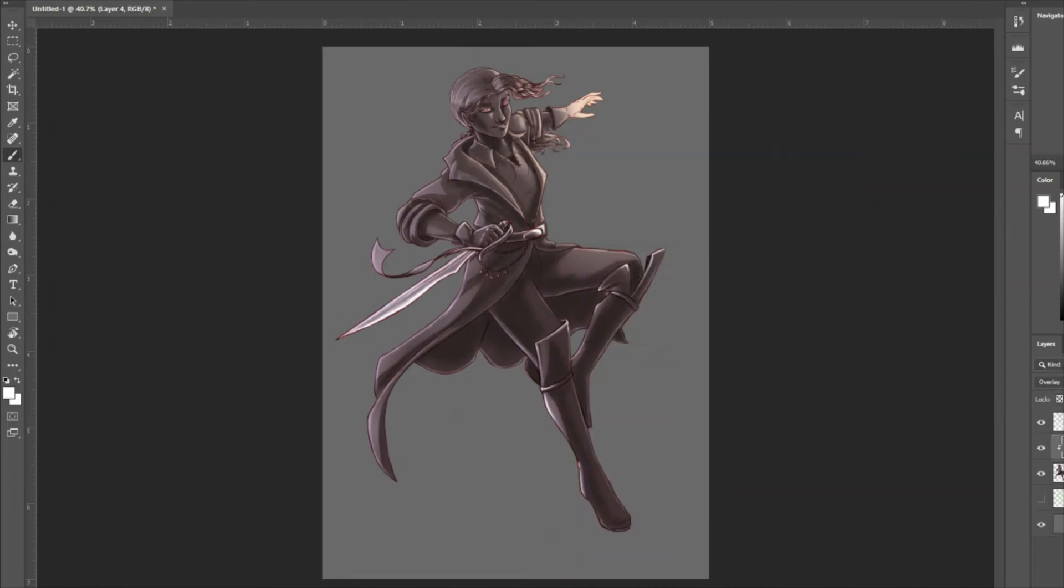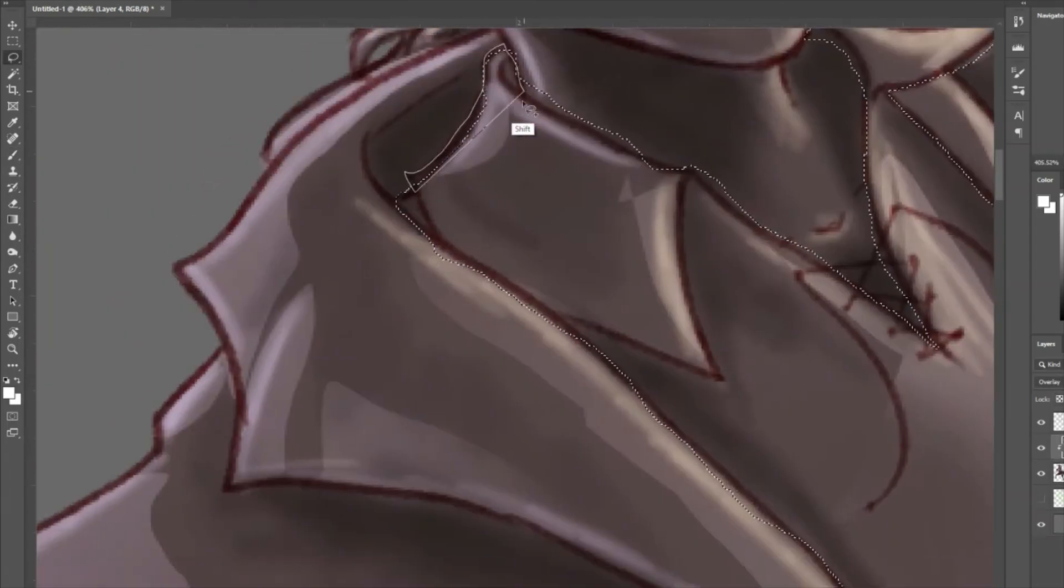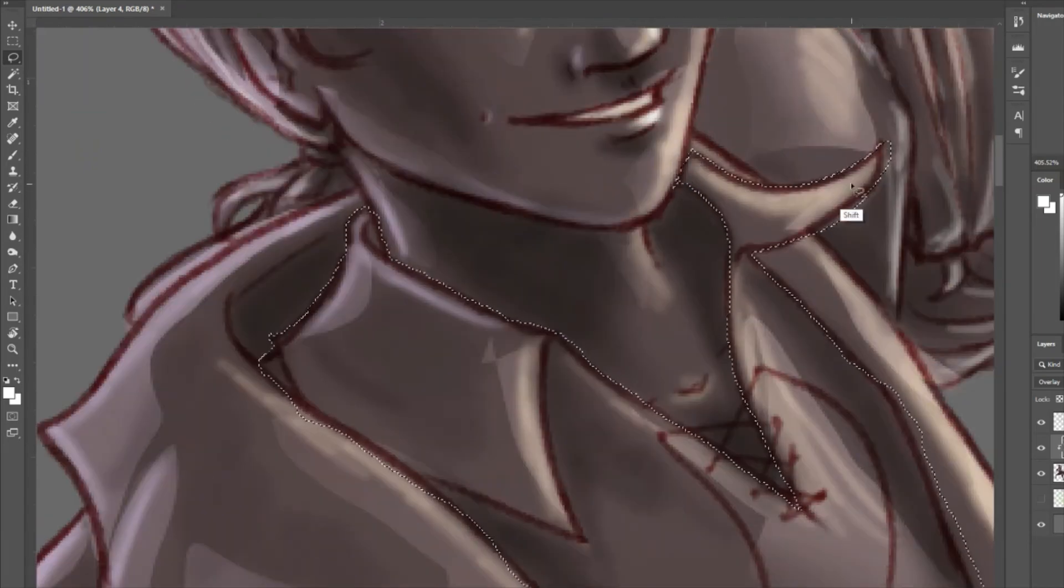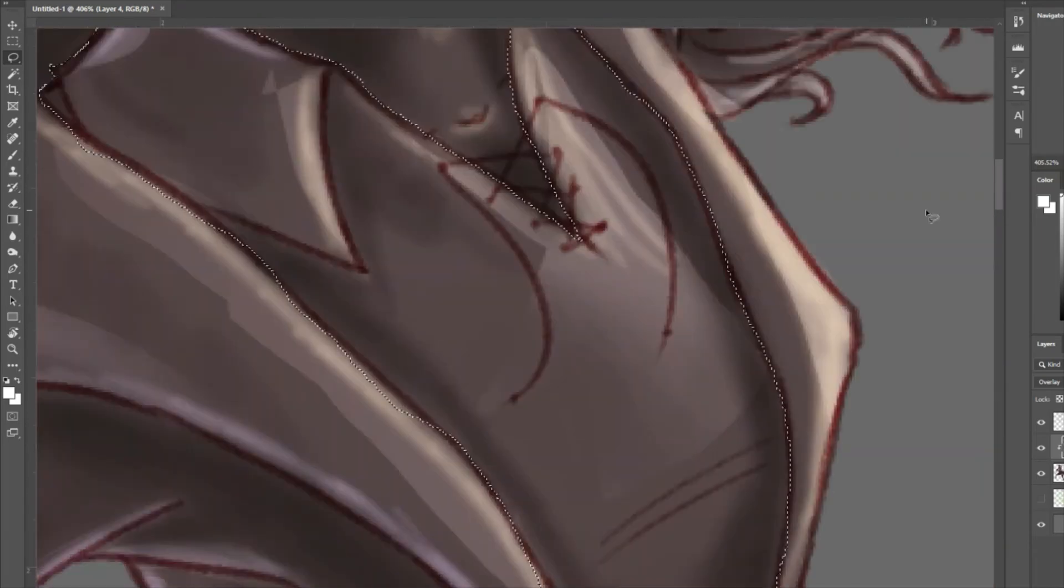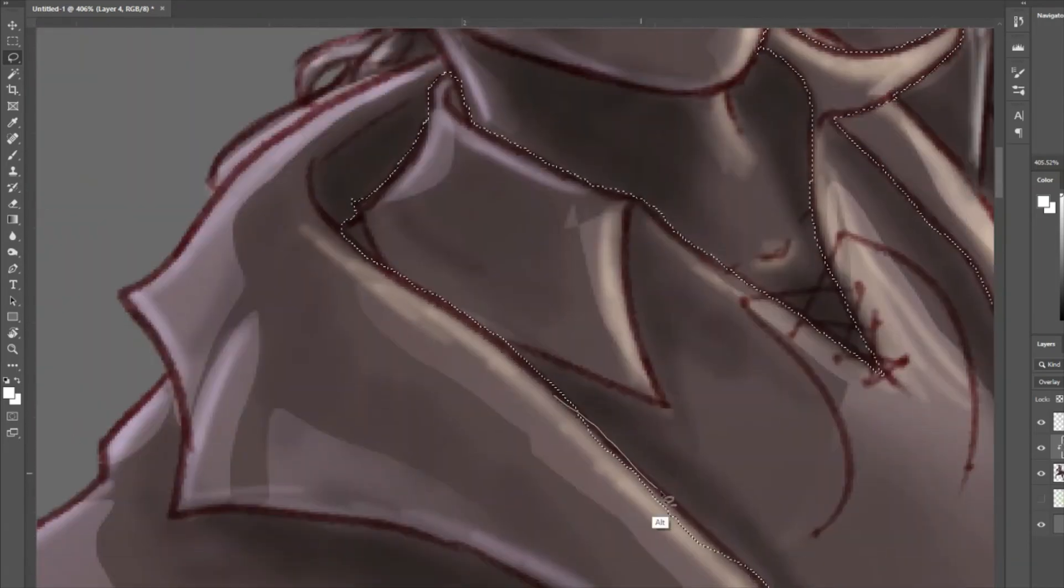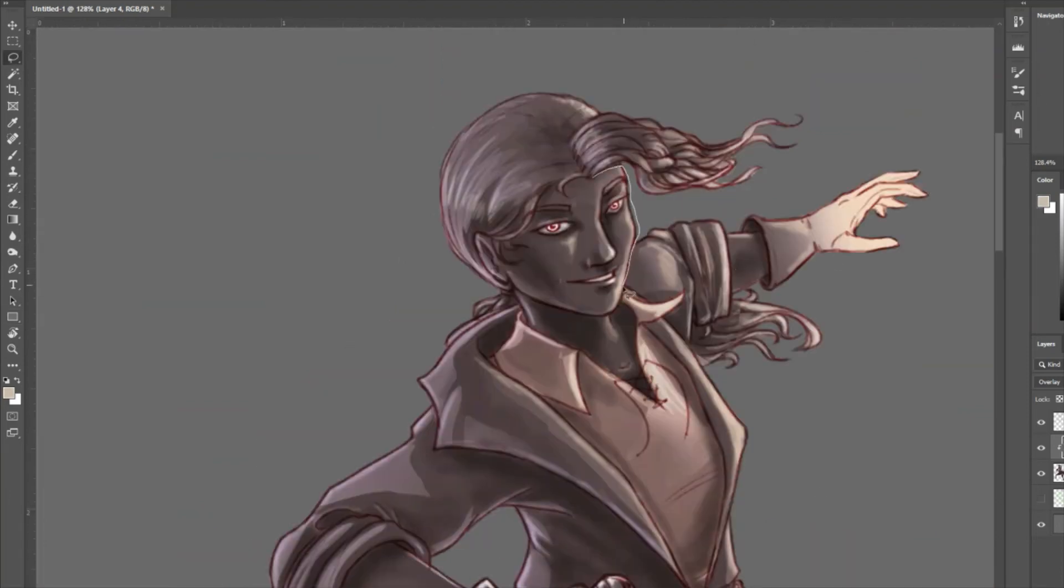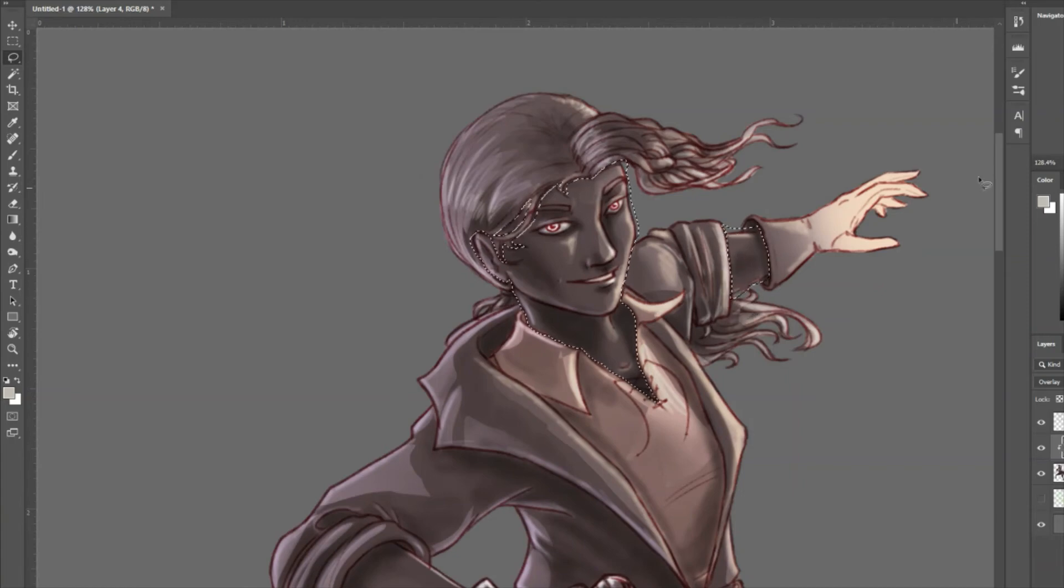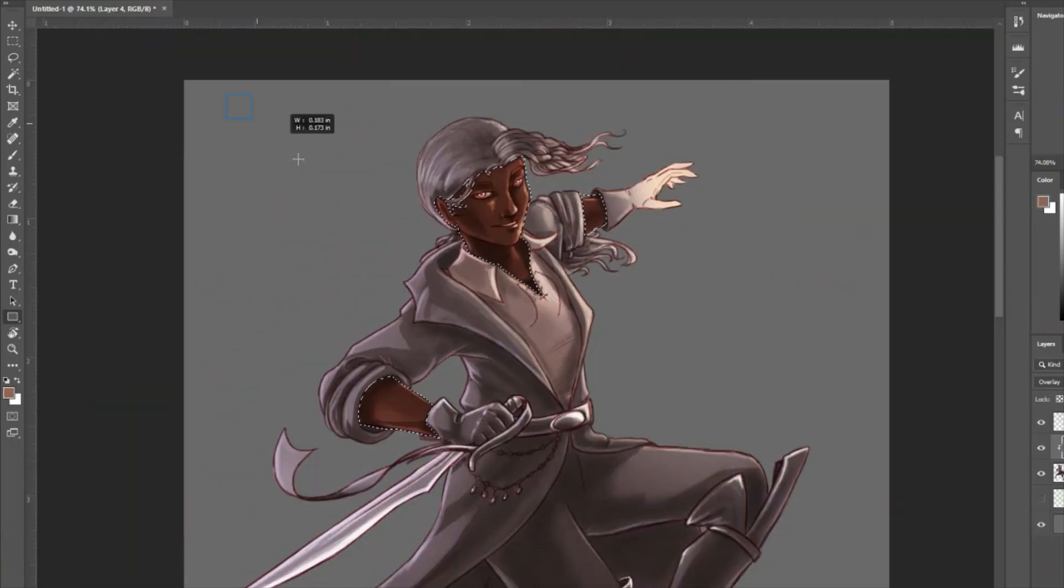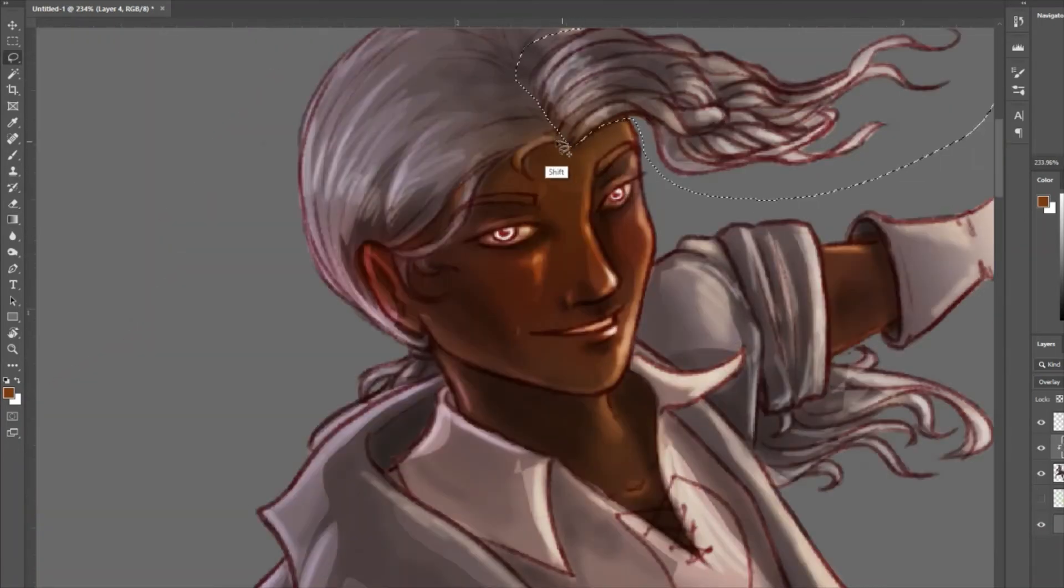And from warlock, you get a pact boom. You get dark one's blessing, which would be really good with burst damage. If you kill a thing, you get temporary HP equal to your charisma modifier plus your warlock level. You have dark one's own luck. It doesn't have to apply to initiative, you can apply it to other things, but if you choose to reserve it for initiative due to the focus of this build, it's there. You have three more cantrips, seven spells known, two third level warlock spell slots per short rest, and three invocations.